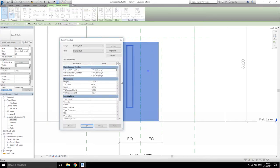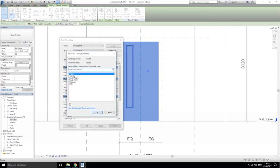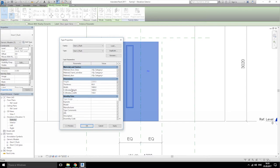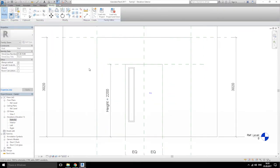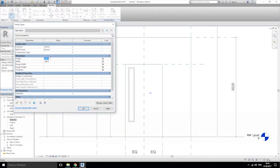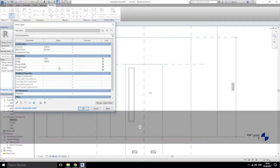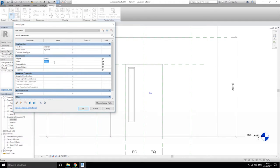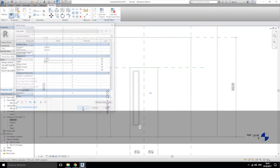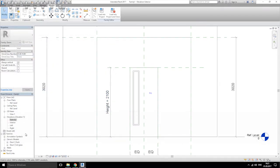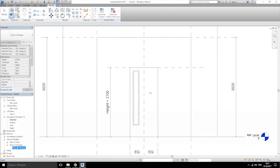Here is the height — check this small button and choose this parameter. Same with width. Click OK. As you see, when we're changing our parameters, the door changes size too. Same thing with our other door — the flush door. Let's open it and change it.